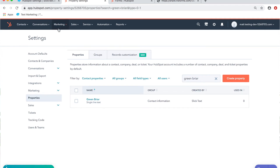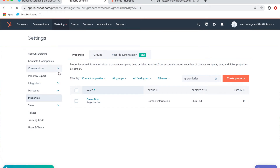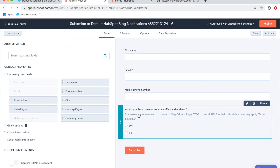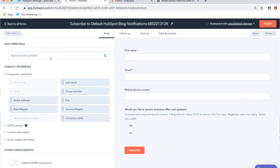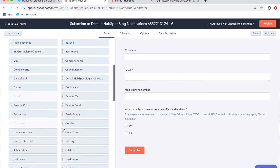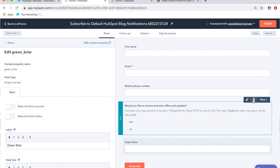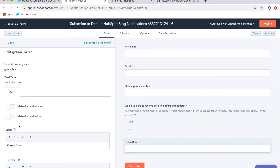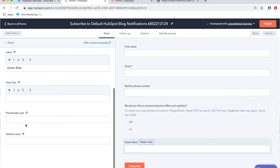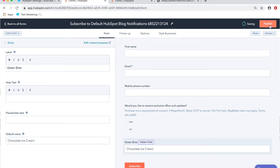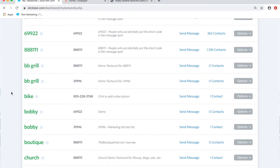Now that the custom property 'green briar' is created — you can also use a default HubSpot property — go to Marketing, then Forms, and edit or create a form. I've added first name, email, mobile number, and the SMS permission checkbox. Now search for the 'green briar' contact property, add it to the form, tap the pencil to edit the field, mark it as a hidden field, and set the value to 'chocolate ice cream.' That's the value this person gets tagged with once they submit.